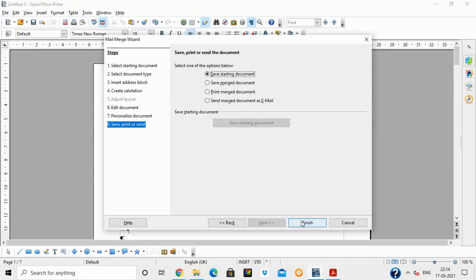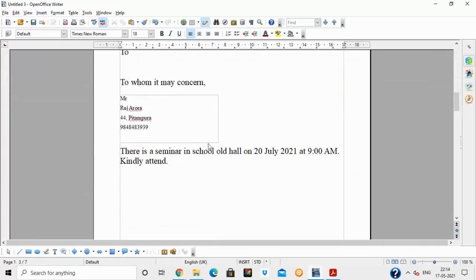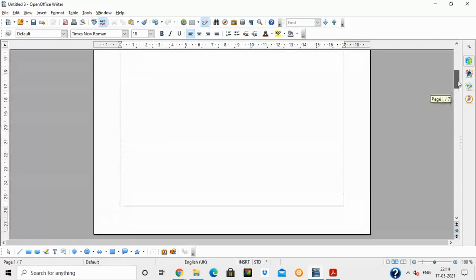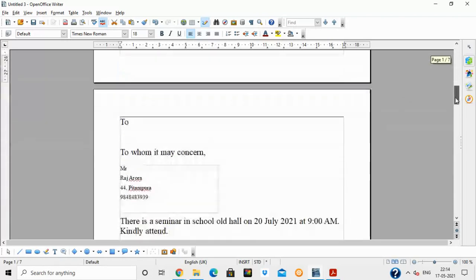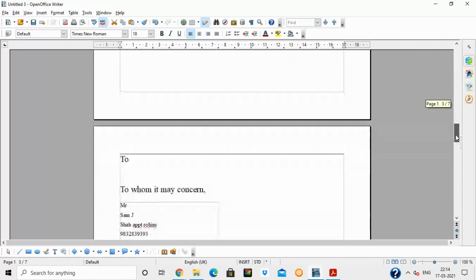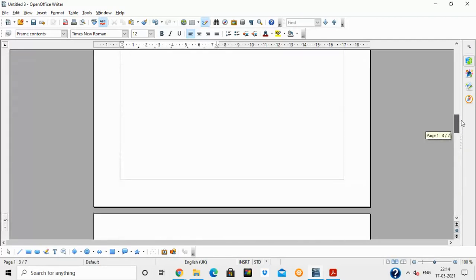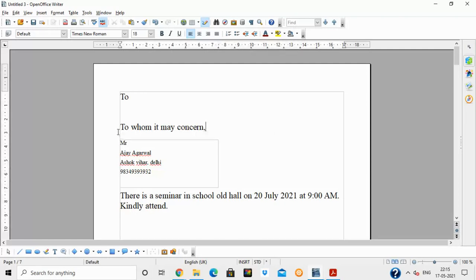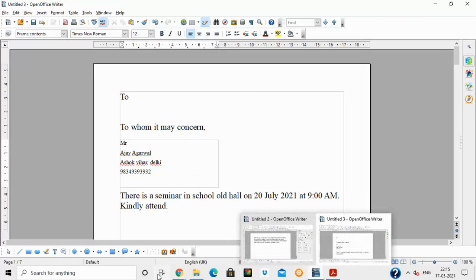Click Finish to complete the mail merge. On the first page, you can see the name of the first parent — Mr. Agarwal — along with the address and phone number. Scrolling down, the second page shows Mr. Raj Arora with his details. The content of the document — 'To Whomsoever It May Concern' and the seminar information — is the same on all pages, but the parent name, address, and phone number change. The third and fourth students' records appear on subsequent pages. In total, four mail merge letters have been created.